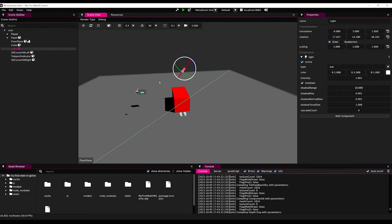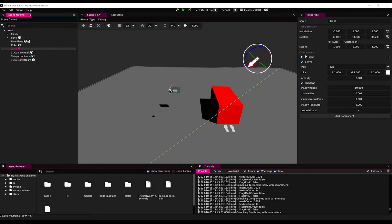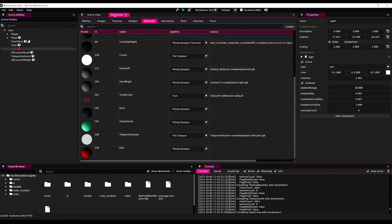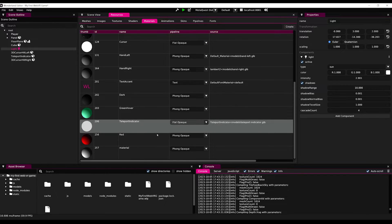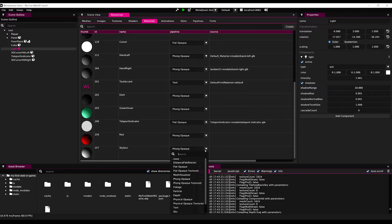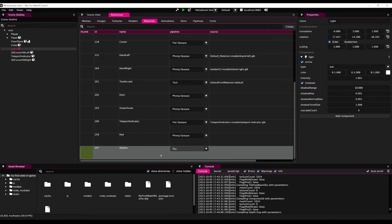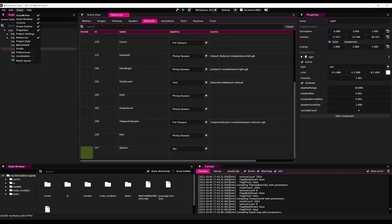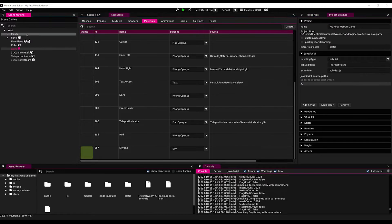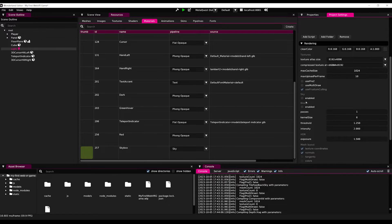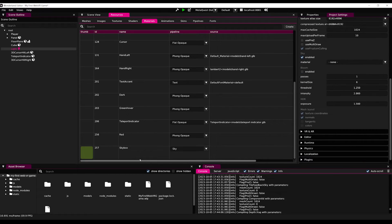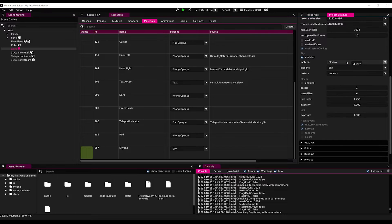Next, I want to change the color of the sky. For this, we can go back to resources, create a new material called skybox and change the shader to sky. Beautiful. Now to set this material as the sky, we need to go to views, project settings, rendering, enable sky, and then set the material to be our sky material that we just made.